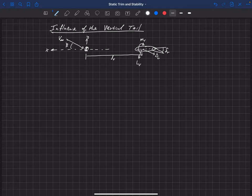There's one thing that may not be obvious here that we need to discuss, and that's the existence of something called sidewash. Just like downwash when we looked at the horizontal tail in the presence of a main wing, we can have some sidewash. We'll talk about sidewash in more detail later.